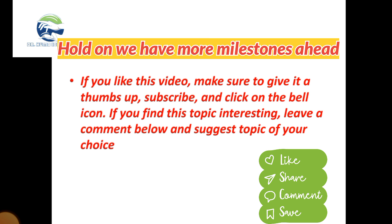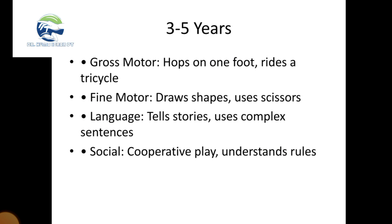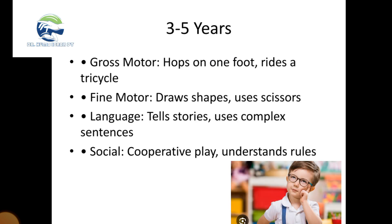Three to five year milestones: gross motor includes hops on one foot and rides a tricycle. Fine motor skills include draws shapes and uses scissors. Language skills include tells stories and uses complex sentences. Social skills include cooperative play and understands rules.